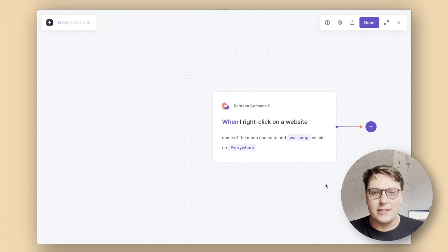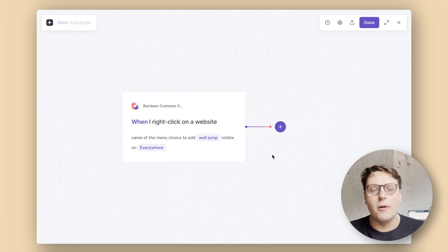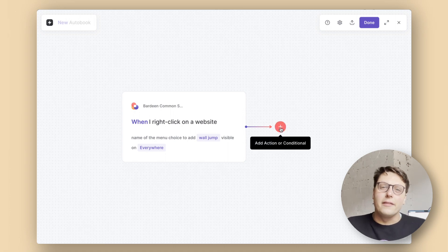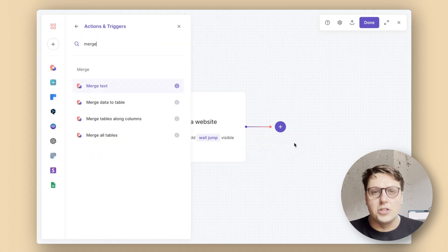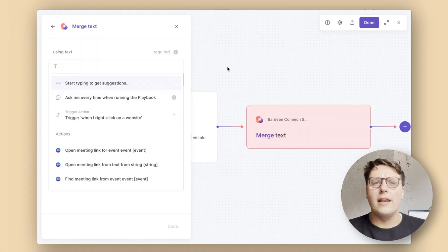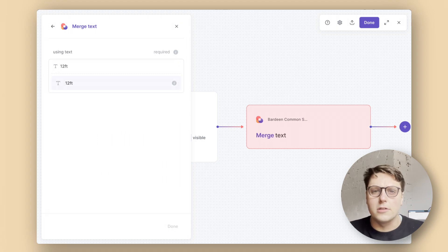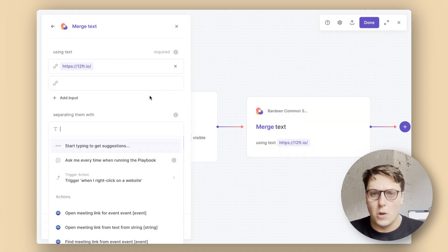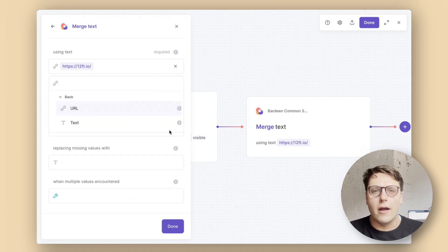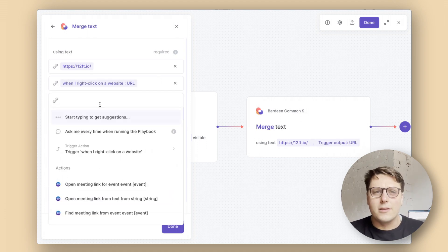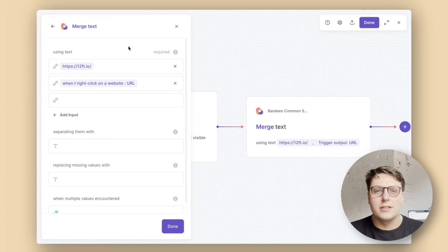Next, we're going to use the merge text action, which allows us to combine the 12foot URL with our newly captured article URL. Click on the plus button sprouting out the right-hand side of our first action and select new action. Search for and select the merge text action. When adding the URL in, it's important to have the 12foot URL first as these are merged in order. Then in the second field, select the trigger action and then the URL from that trigger action.